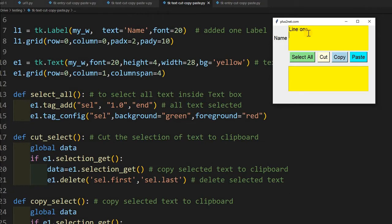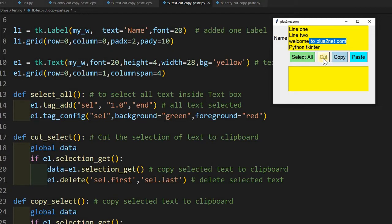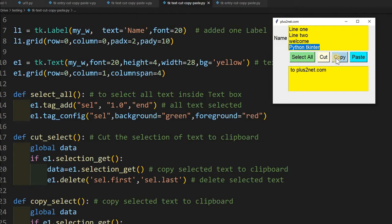So we will say line 1, then we will say line 2, now welcome to plustonet.com. Let me add some more python, tkinter. Now what I can do, I can just select this part, cut it and paste it here. Similarly, I can copy this also without cutting it and paste it also. We will learn all about this.